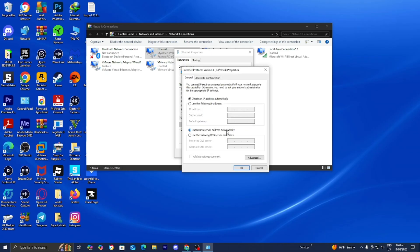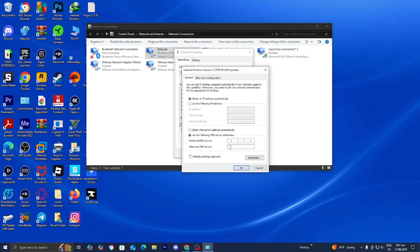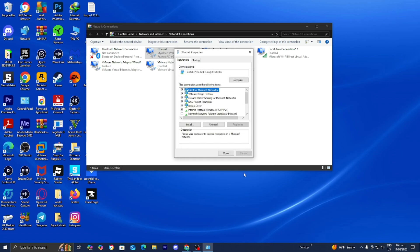Where it says obtain DNS server address automatically, press on use the following DNS server address. Where it says preferred DNS server, change it to 1.1.1.1, and on the second line where it says alternate DNS server, set that to 1.0.0.1. Then press OK to save the changes.